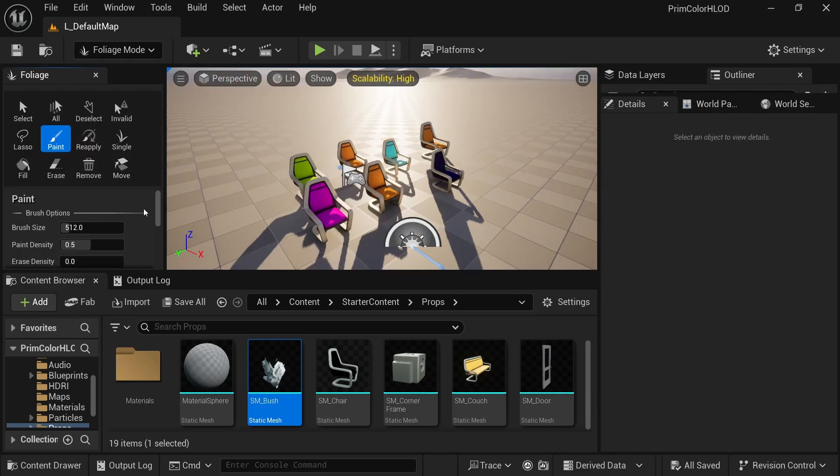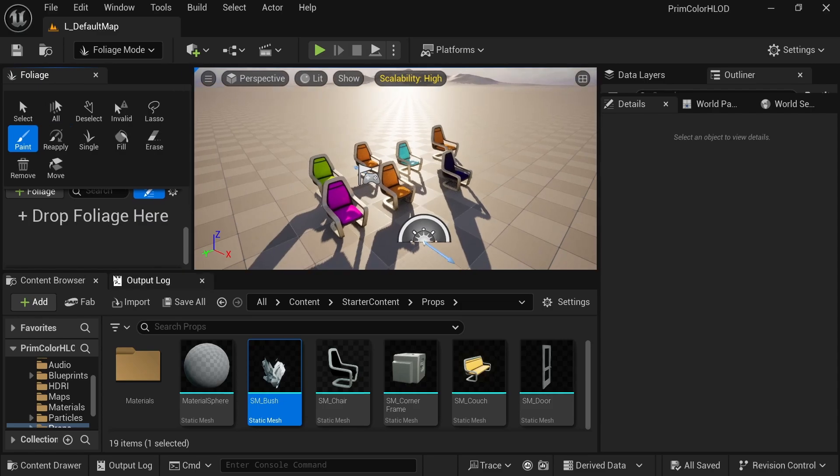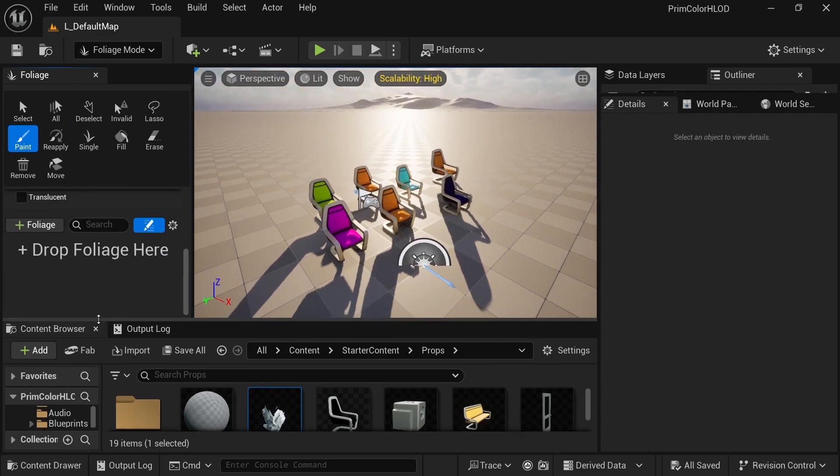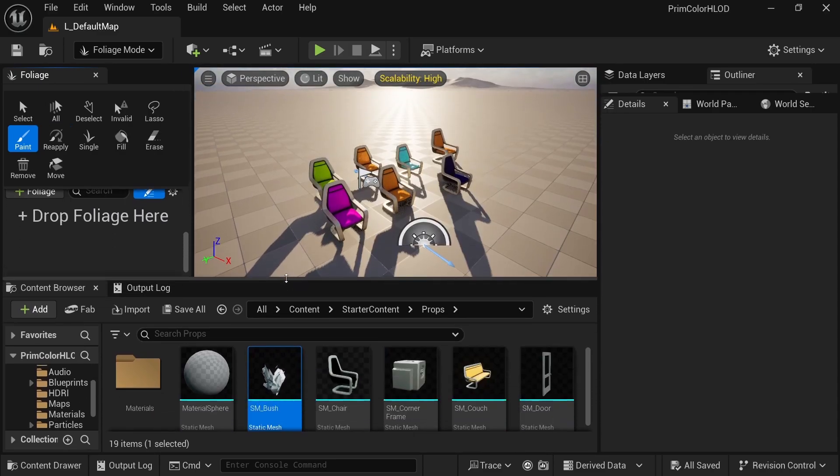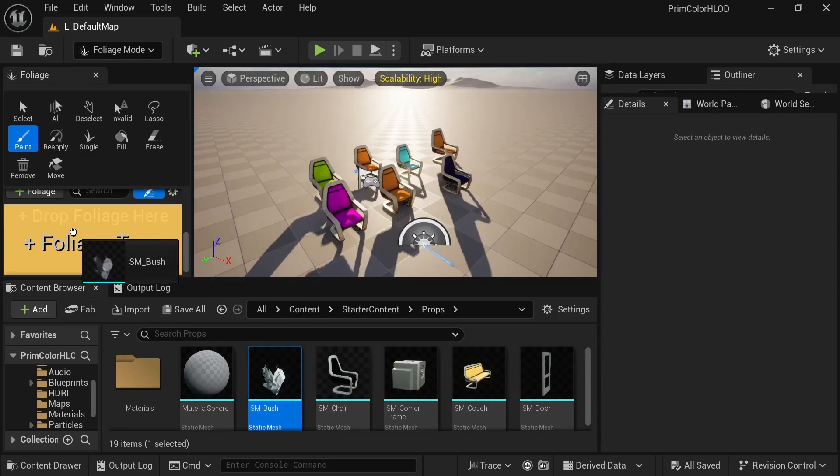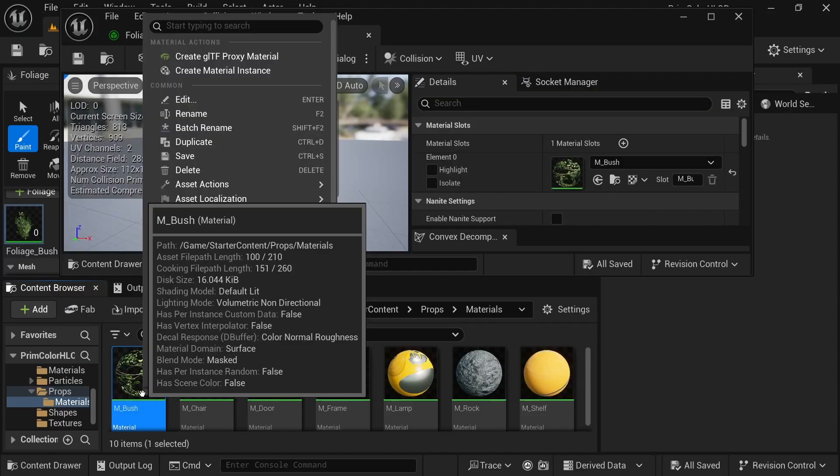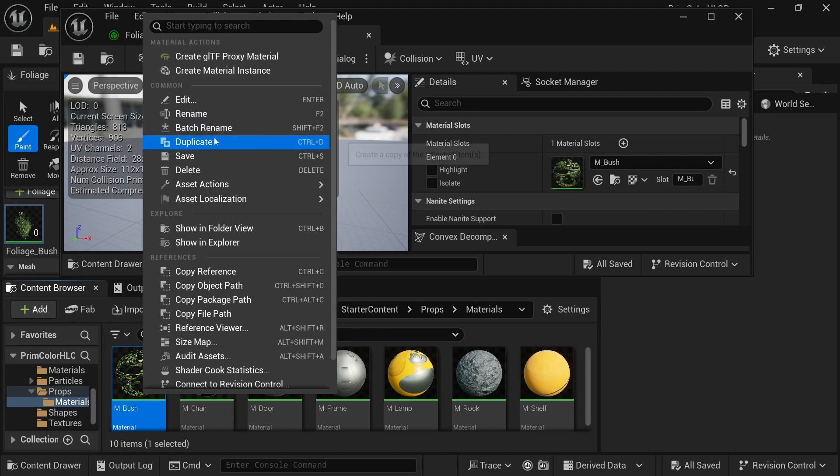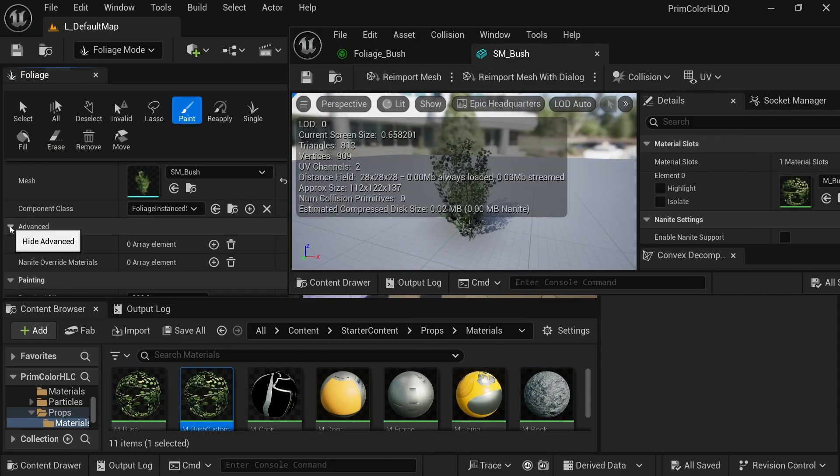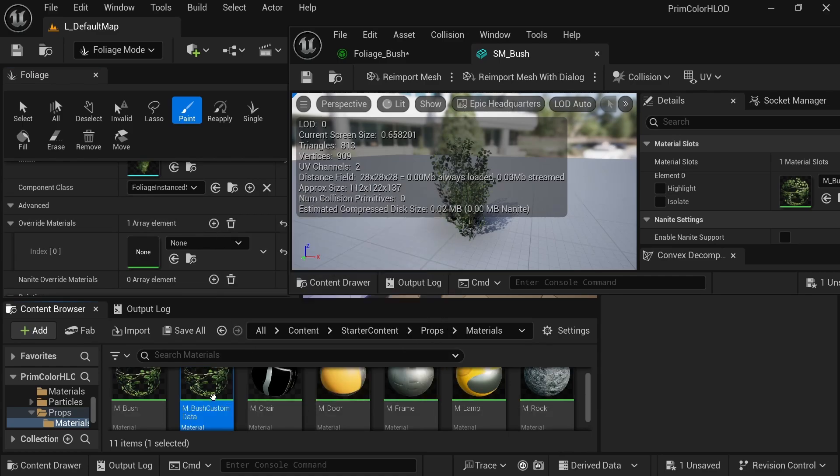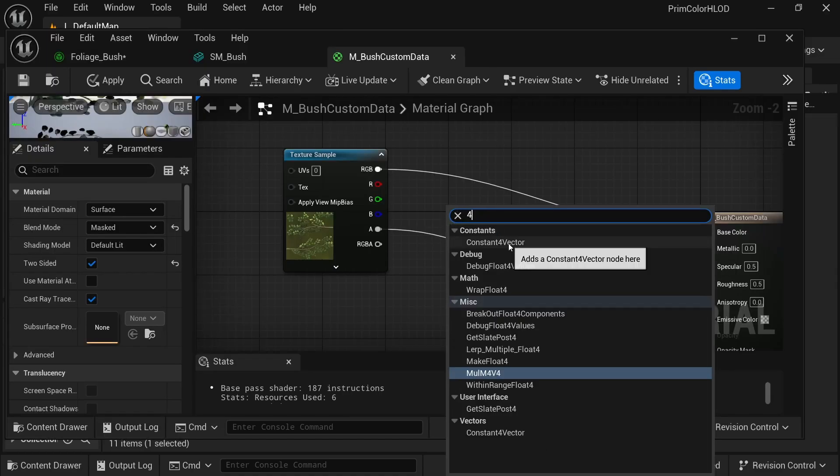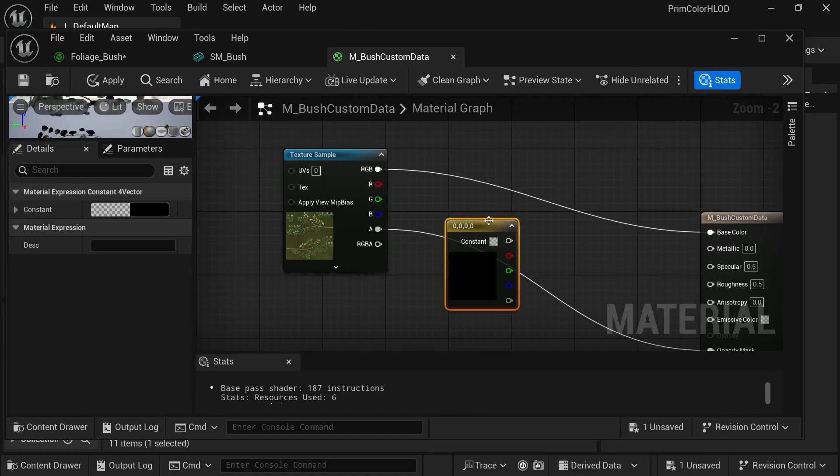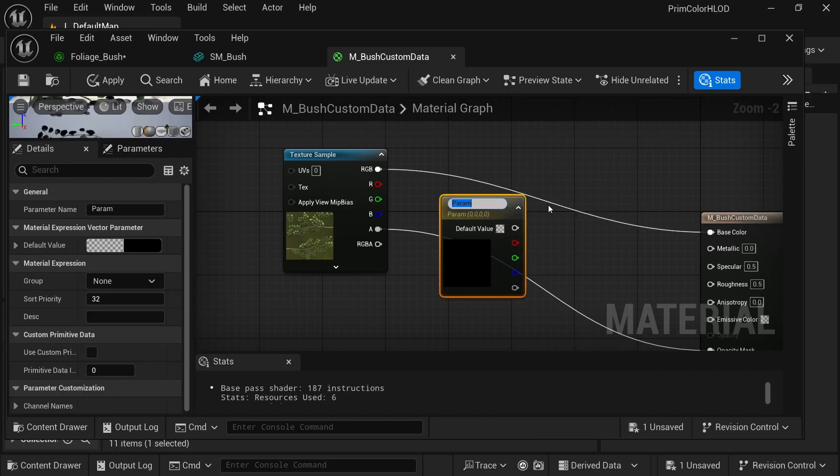Let's go ahead and set up our foliage. So in this case, let's go ahead and add some foliage. In the content browser, search for bush, and then add it to the foliage in the foliage mode. And we're going to set up a material to override so that the foliage will be using primitive data as well for its color. So here I just duplicated the material and I'm going to use it as a material override.